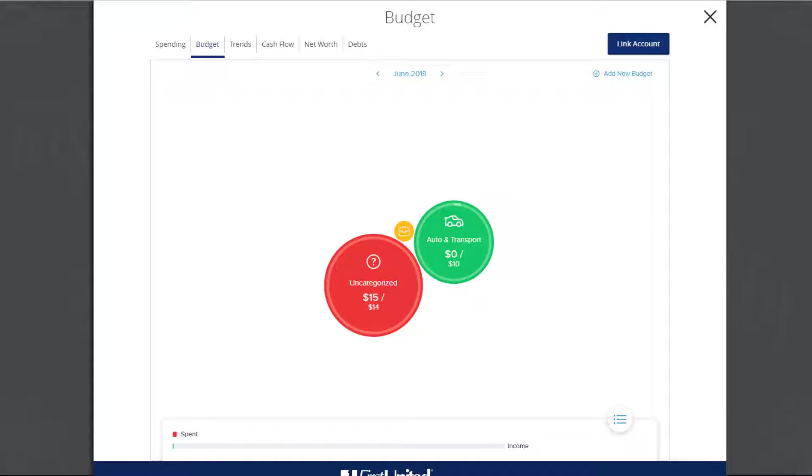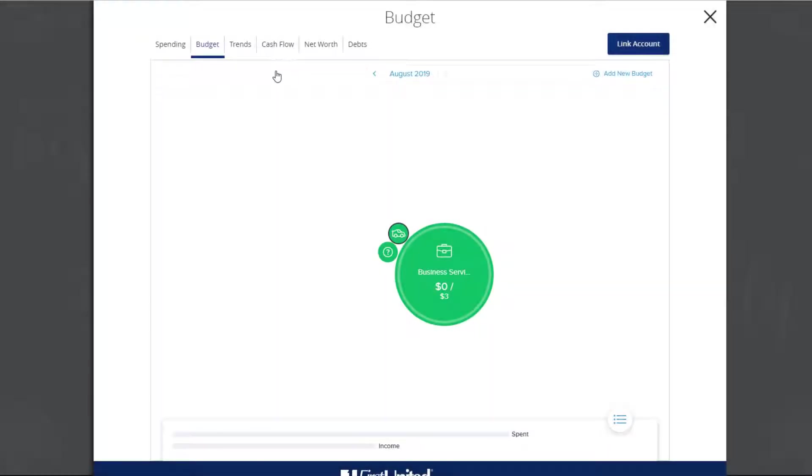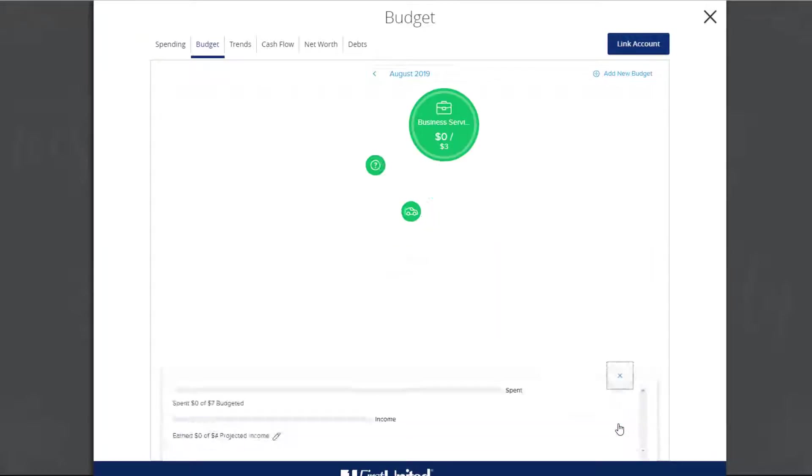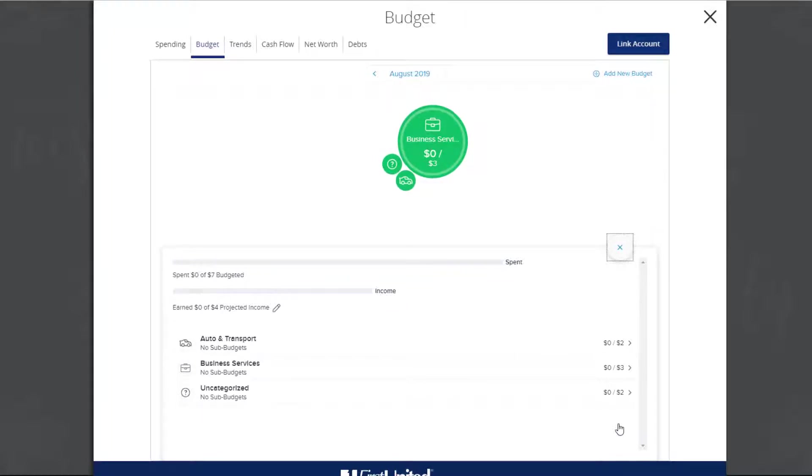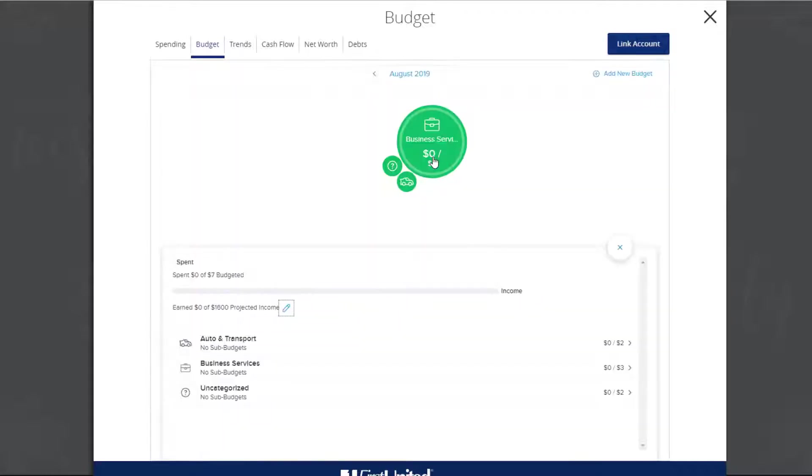The size of the bubble is relative to the amount allocated to the category. You can view and edit your projected income within your budget. Projected income is calculated based on your transaction history. However, you can edit this number manually. To edit the projected income, click or tap the menu button on the bottom right of the screen. Click or tap the Edit icon next to the projected income. Then enter the projected income amount for the month and click or tap Save.